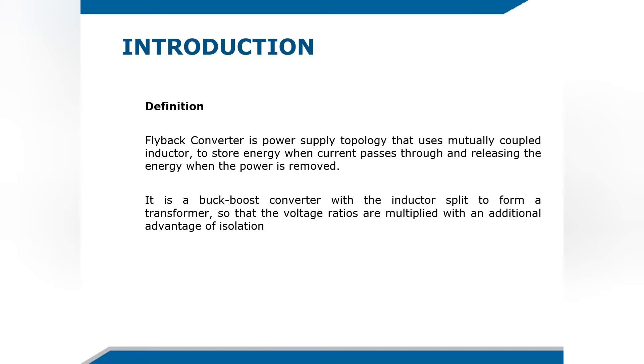Flyback converter is a power supply topology that uses mutually coupled inductor to store energy when current passes through and releasing the energy when the power is removed. It is a buck-boost converter with inductor split to form a transformer so that the voltage ratios are multiplied with an additional advantage of isolation.